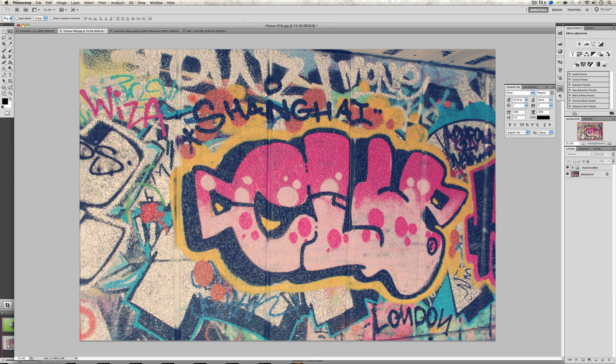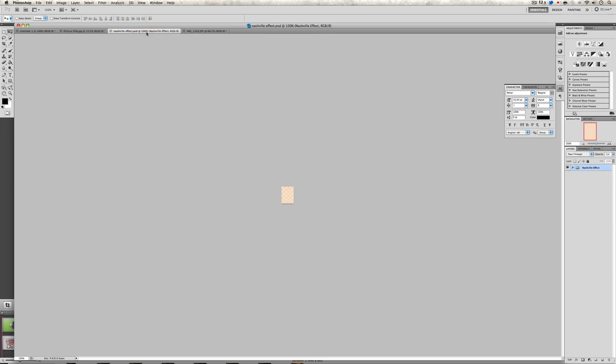This effect works for every single type of image, however I know I have a few lazy viewers, so I will provide a download link in the description below where you will be able to download this file. What this file will do is you'll just open it up, it's a PSD file, and whatever image you want to apply the effect to, you just drag it.